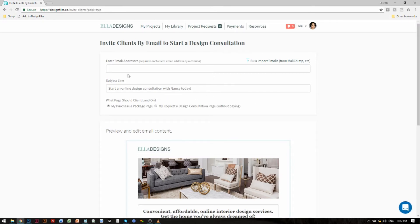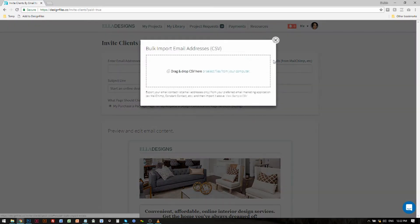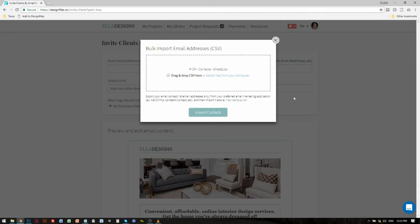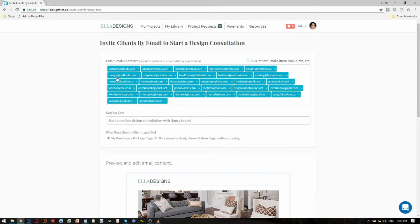Now instead of emailing people one at a time, what you want to do is bulk upload your email contact list. If you've got a CSV you can go ahead and upload that, or you can grab a CSV from one of your favorite email marketing apps like MailChimp. I'm just going to click on this link and upload the file. When you upload the file, make sure that you only include the email addresses — pull out all the additional contact information from that file and just keep the email addresses. I'll go ahead and upload mine, and when I import the contacts they're all going to get added to the email field.